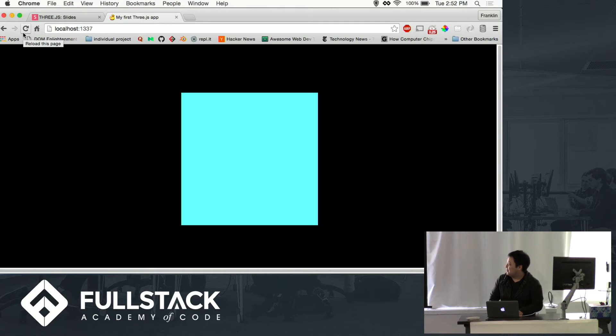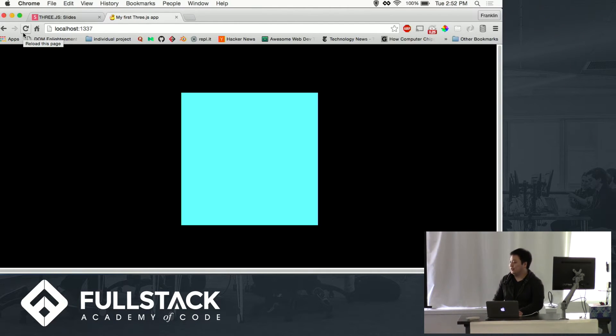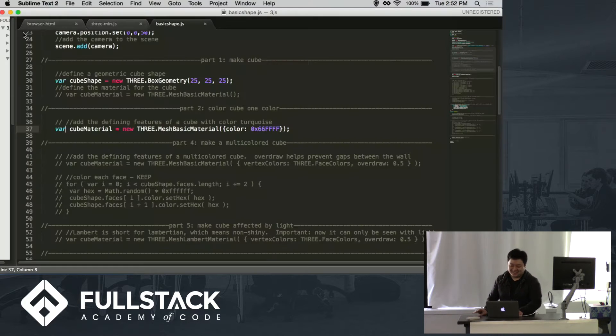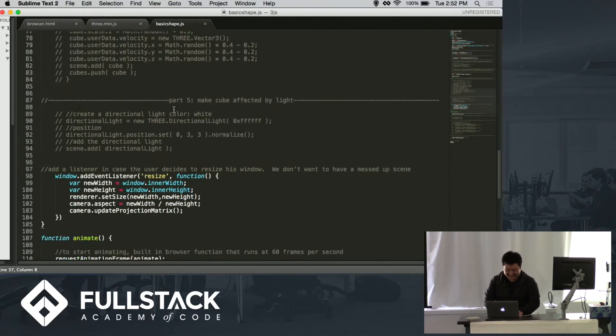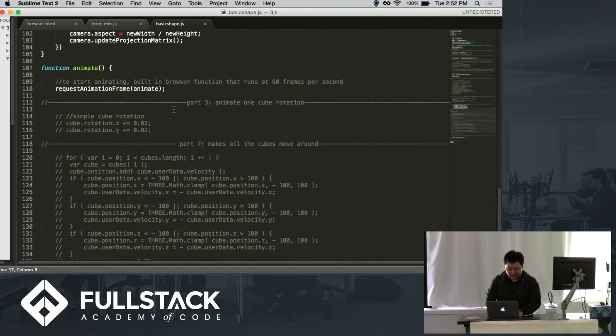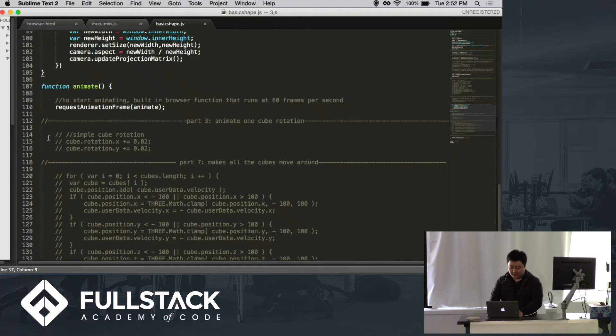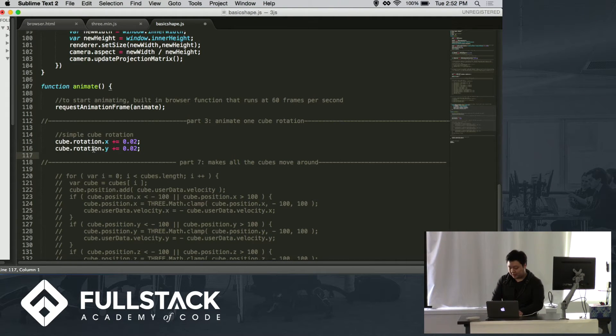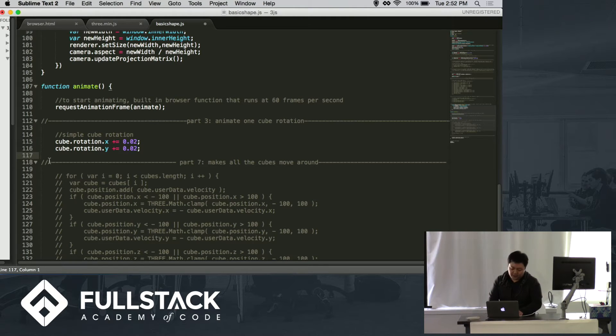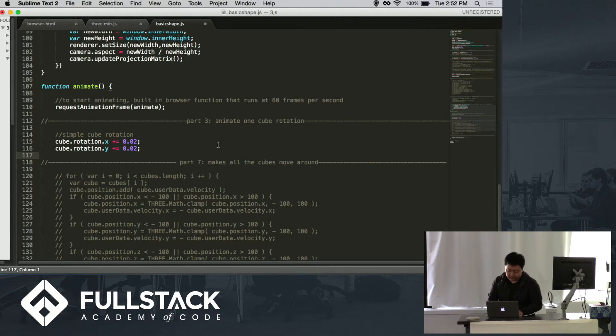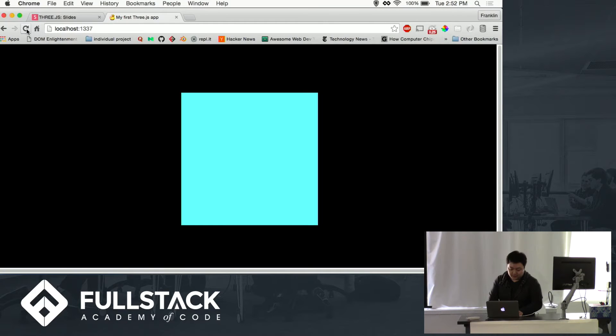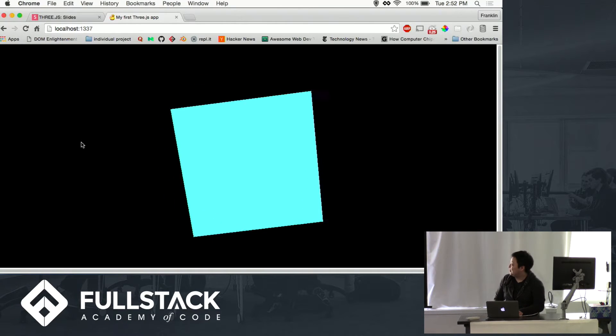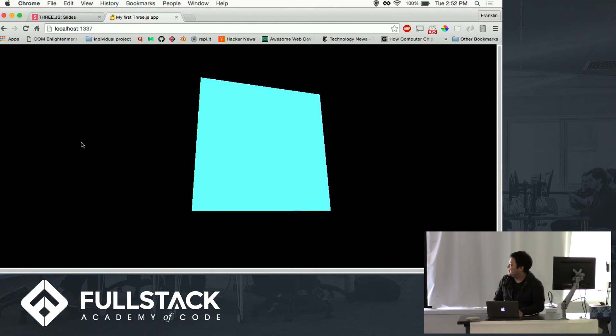But we want to be able to see that this is actually 3D. I'm not just putting up a square for you guys to just take it. So I am going to go down here to the animate function, and I am going to set the cube's rotation to a speed of 0.02, and a cube's rotation on the y-axis to 0.02 as well. And we have a spinning cube.